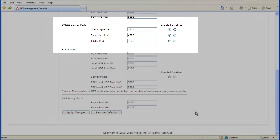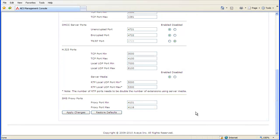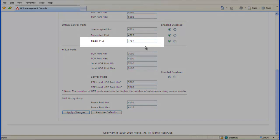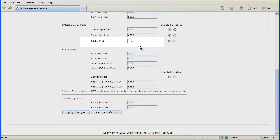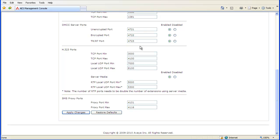If the TR87 port row is not enabled, then click the circle to enable that setting. Ensure that the Port field is set to the default port number of 4723. If a different port number is entered, then change it to 4723. Now click the Apply Changes button.